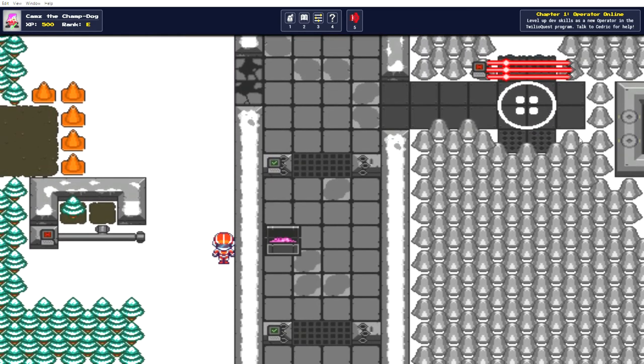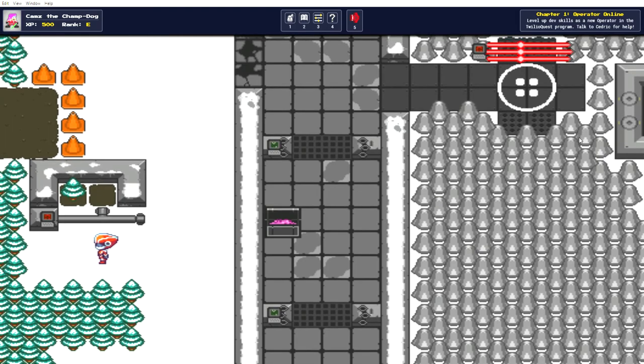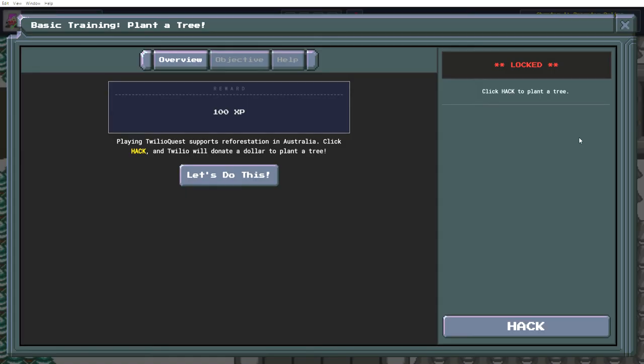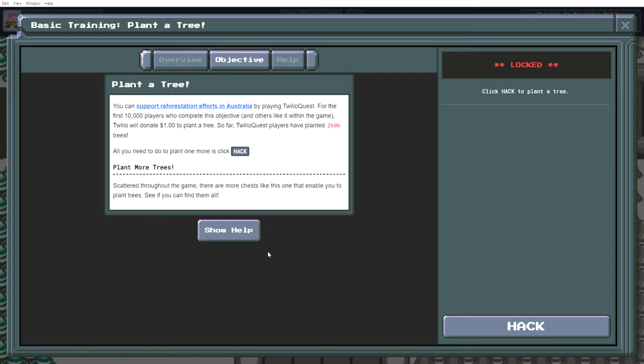What is down here? Playing Twilio Quest supports reforestation in Australia. Well that's dope. That's where I live. Click hack and Twilio will donate a dollar to plant a tree. All you need to do to plant one more is click hack.